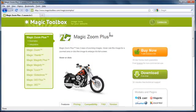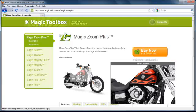Hi, I'm Jake from Magic Toolbox, and I'm going to walk you through adding Magic Zoom Plus to your WYSIWYG WebBuilder website.